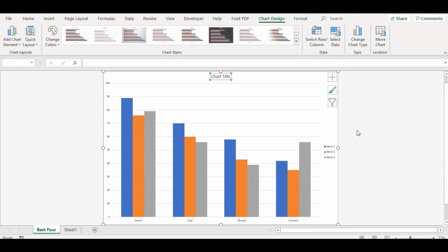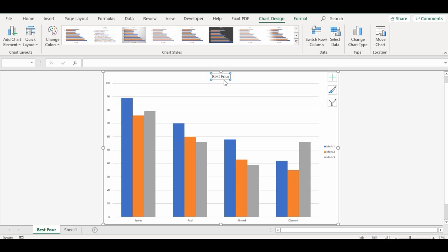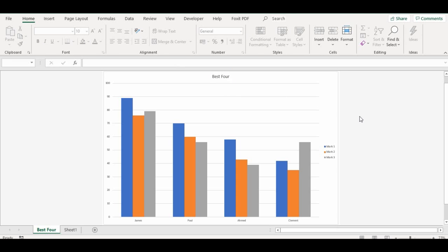To add a title to your chart, all you need to do is click on the part where you have 'Chart Title'. Click on it and type in your title — for example, 'best for' or whatever you like. Press the Enter key on your keyboard and you can see the title changes to 'best for'. Click anywhere on the screen and that's what we have. Now we're talking about switch data.